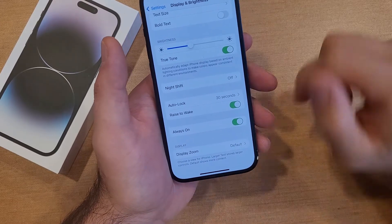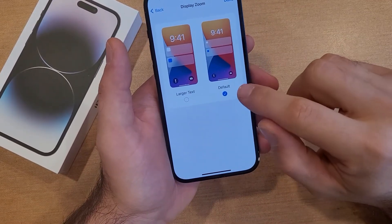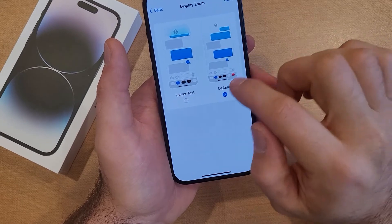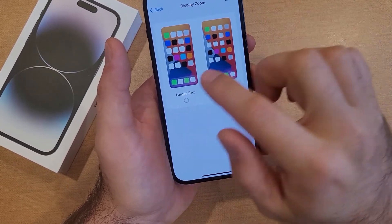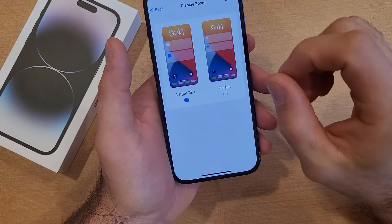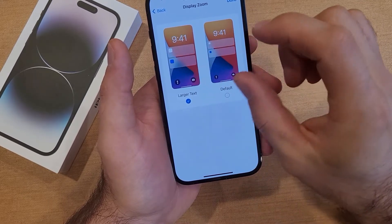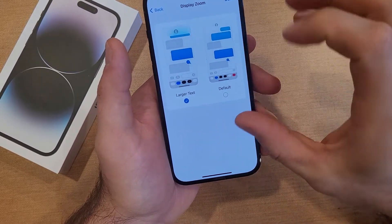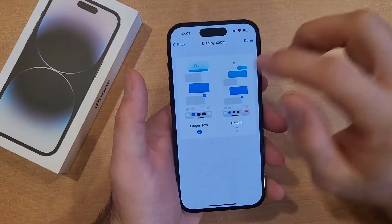So if we go in here, right now we're set to Default. If I go to Larger Text, you guys can see the text will zoom in — the icons get a little bit bigger, the notifications get bigger, the time is bigger, everything gets kind of magnified by a little bit.